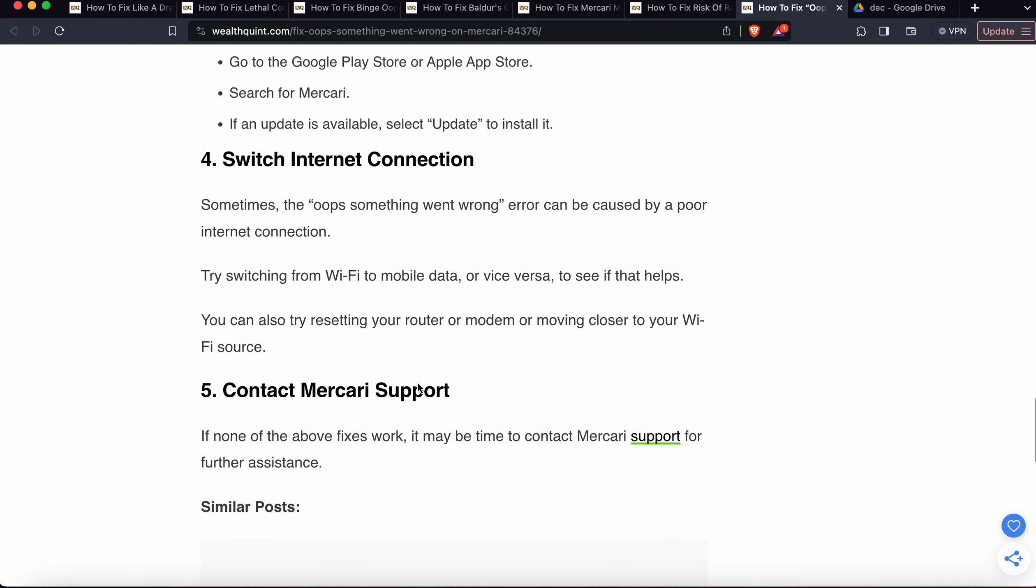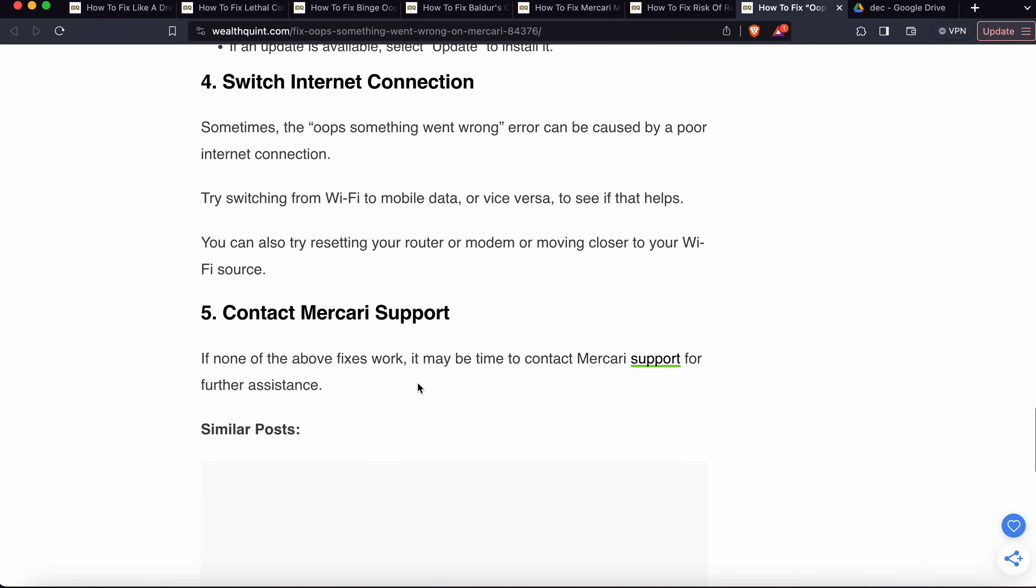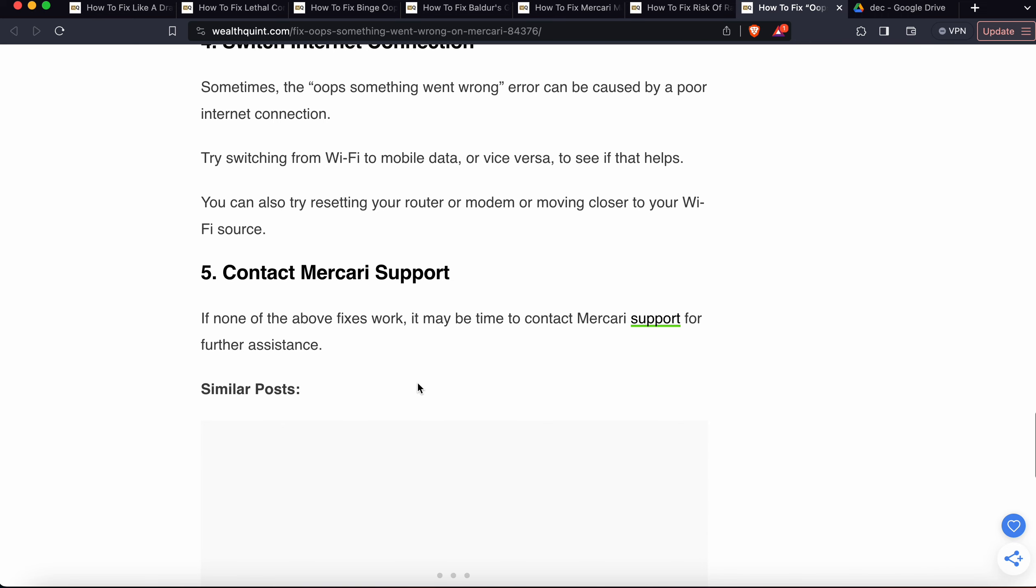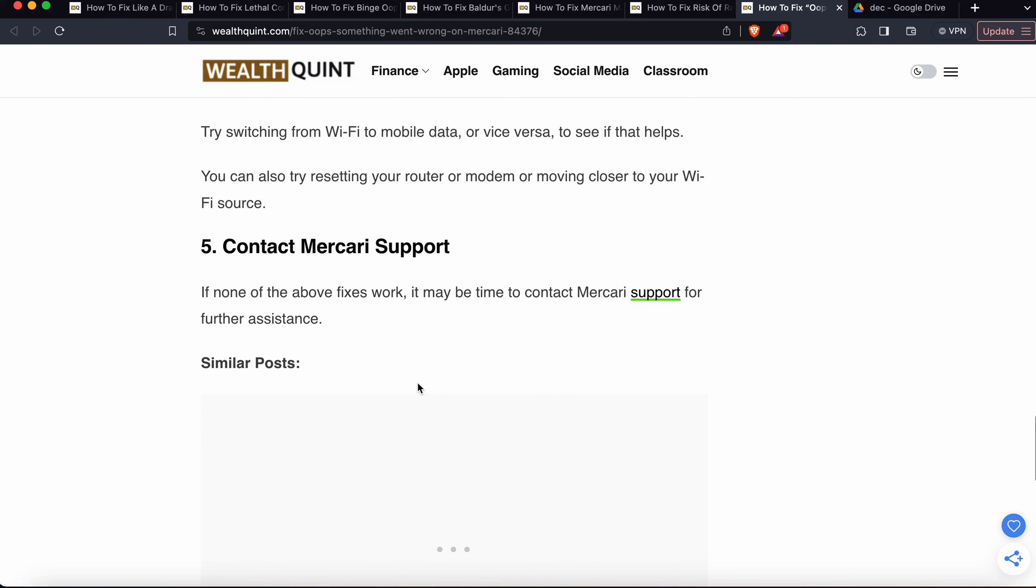Fifth, contact Mercari support. If none of the above fixes work, it may be time to contact Mercari support for further assistance. You can click on the support icon and go directly to the support page.